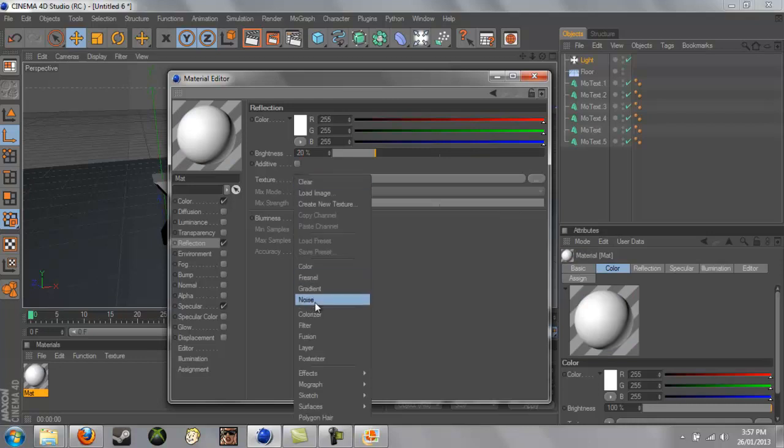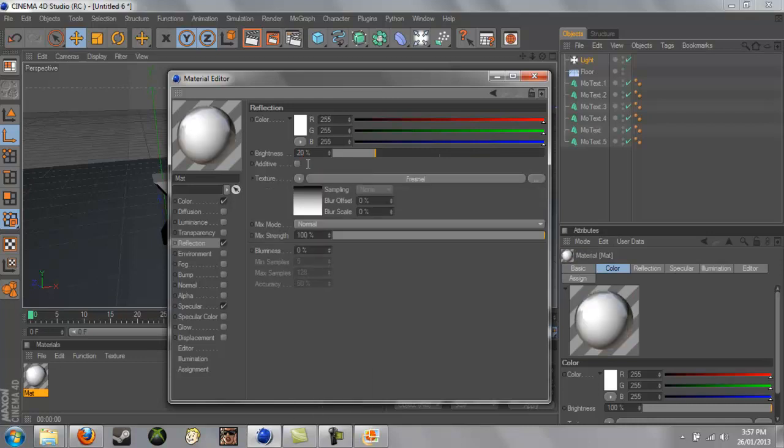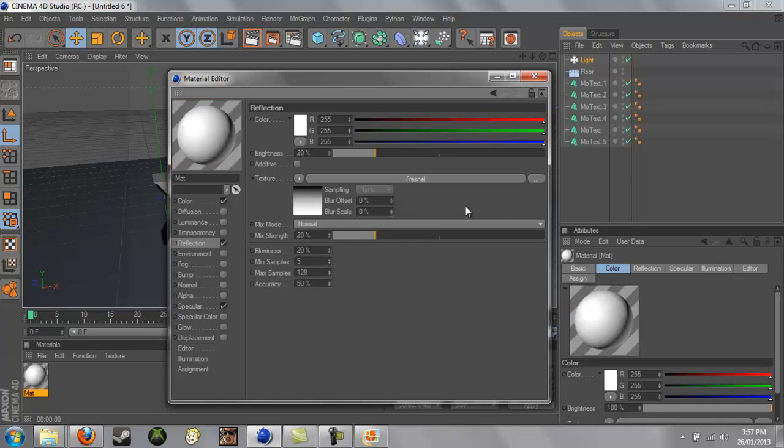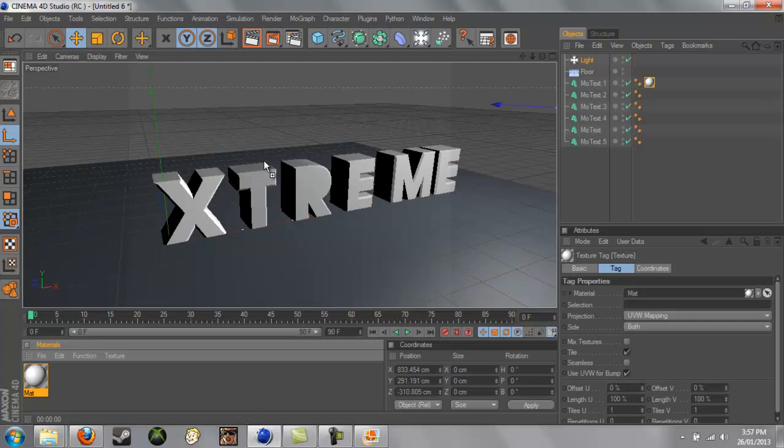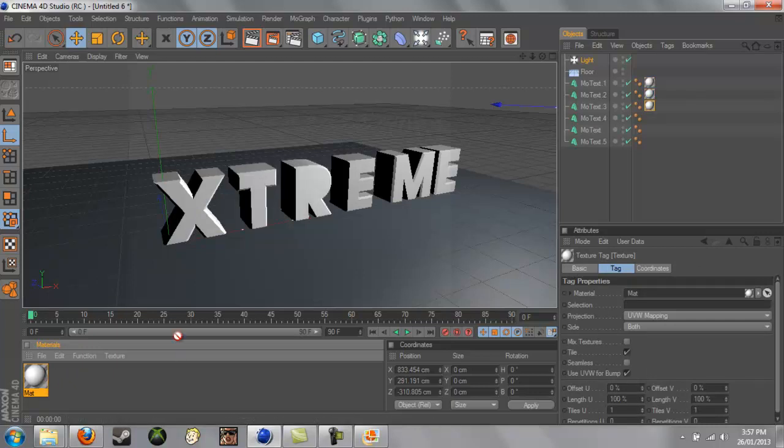Go to Fresnel in the Texture, change the Mixed Strength to 20, and we might use Blurriness, 20 as well, just adding that in there. And if we, we can now add this to the text, we'll each different letter.